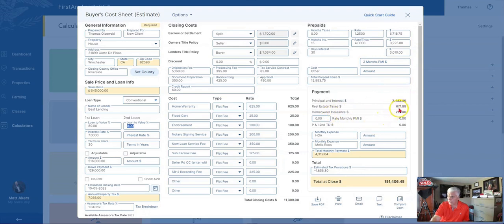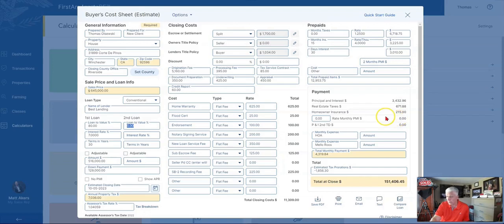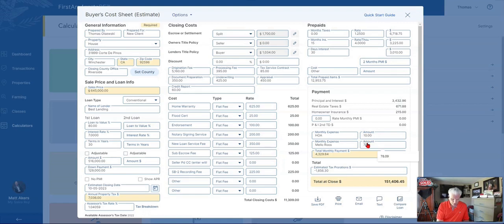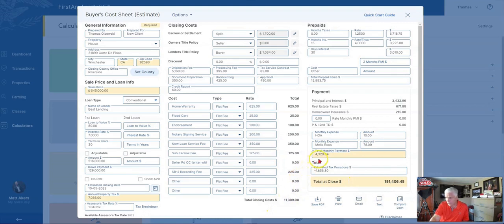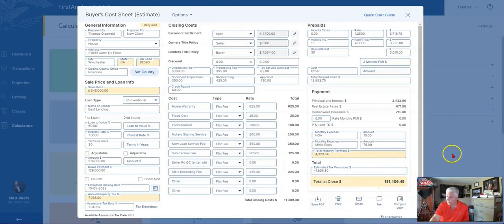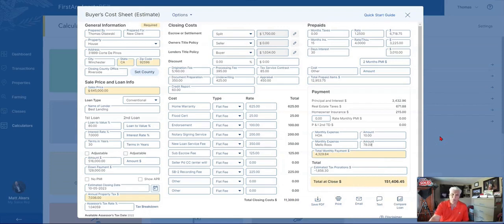You have real estate taxes of $671.88, estimated homeowner's insurance of $215—that could be higher or lower depending on where you're at. HOA is still going to be $10, that doesn't change. And Mello-Roos or special assessments don't change. So now your monthly payment drops down to $4,329.84, but this time at the close you're going to have to come up with $151,406.45 to get this particular property closed.